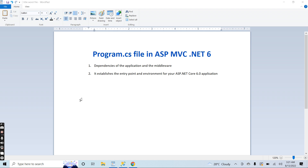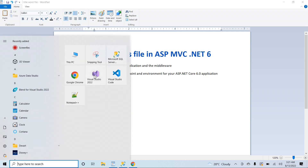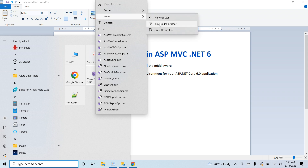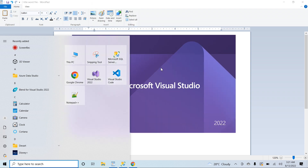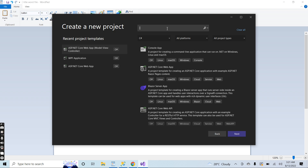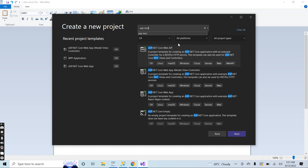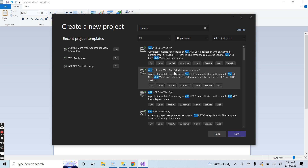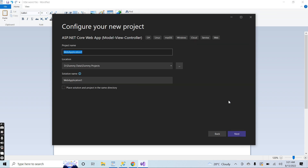I will go to Visual Studio, right-click, run as administrator. I will create a project, click on 'Create a new project' template, and search for ASP.NET MVC. Select the template — ASP.NET Core Web, Model-View-Controller — click on Next, and give a name to the application: 'ASP MVC and Program Class'. The project will be inside this directory.